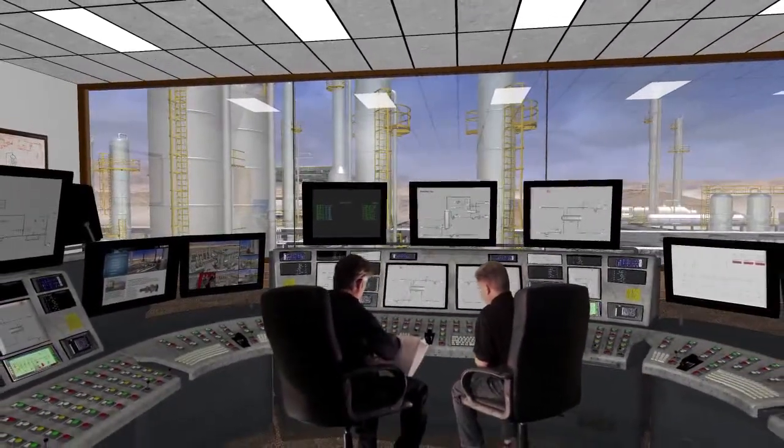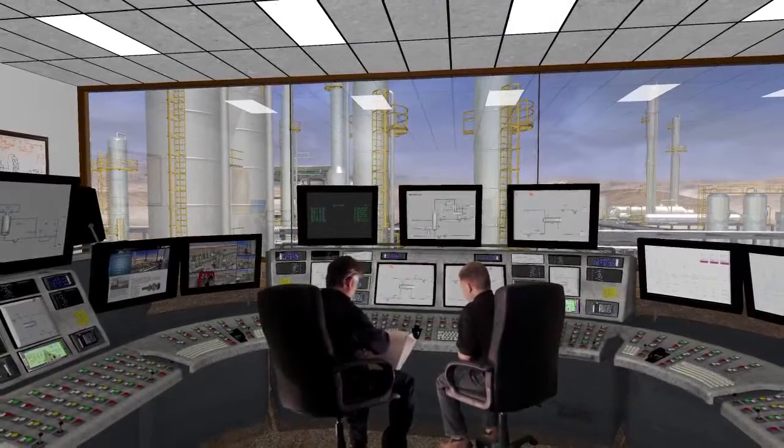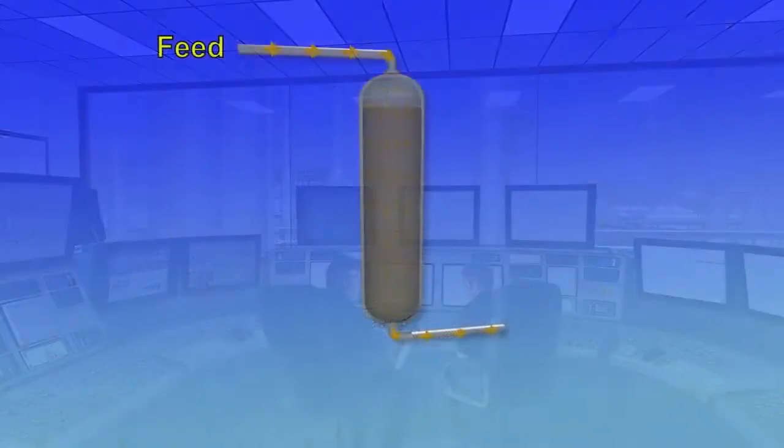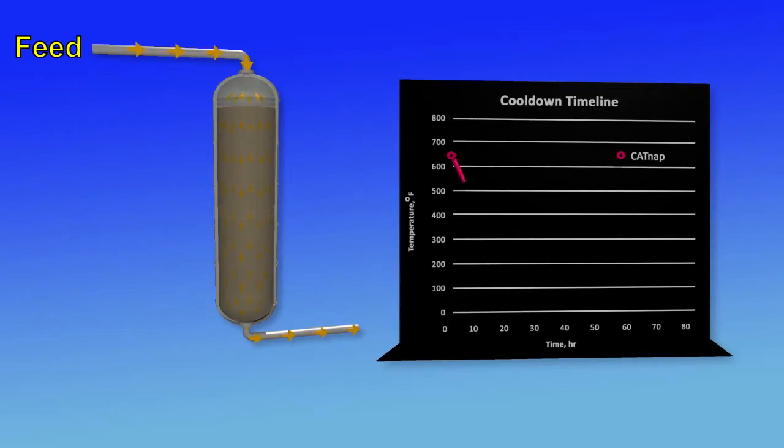In general, the procedure is as follows. The feed rate of the reactor is reduced and the reactor is allowed to start cooling down.